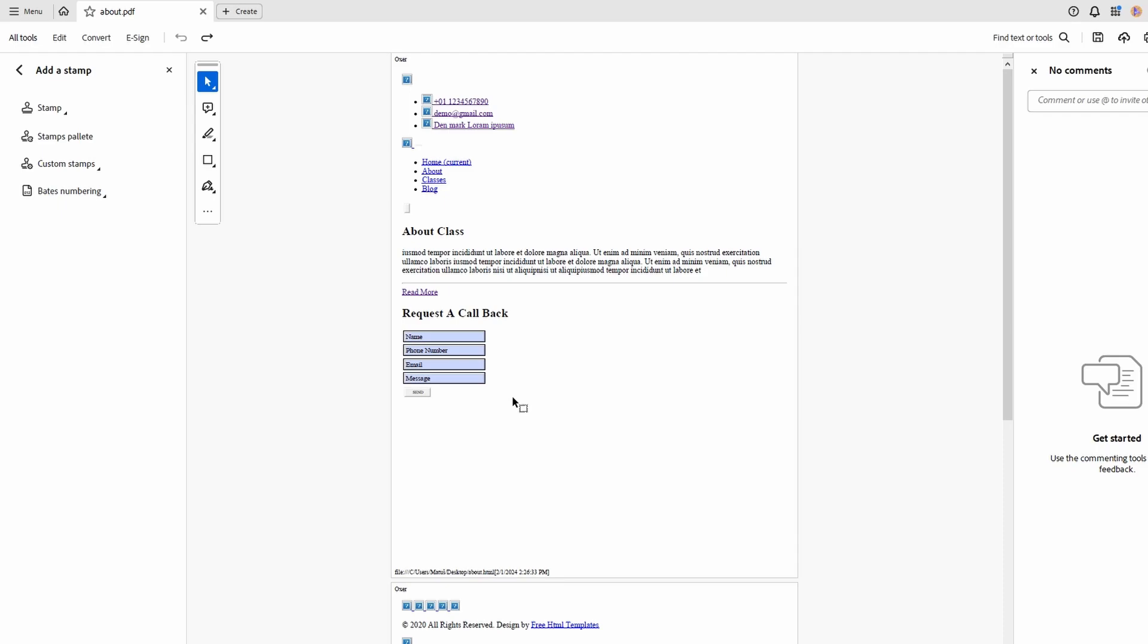Hey guys, in today's video I will show you how to create custom stamp in PDF in Adobe Acrobat.